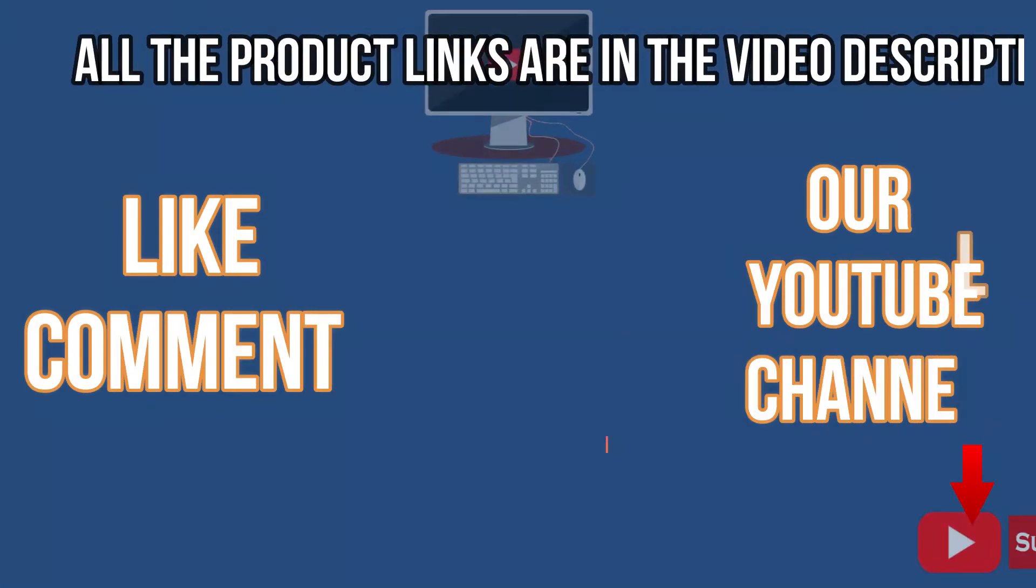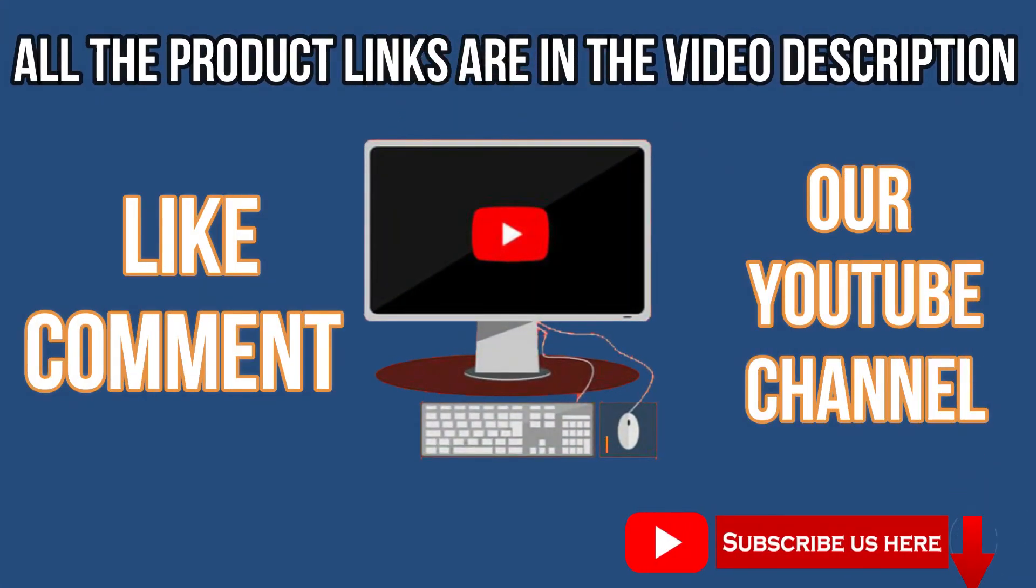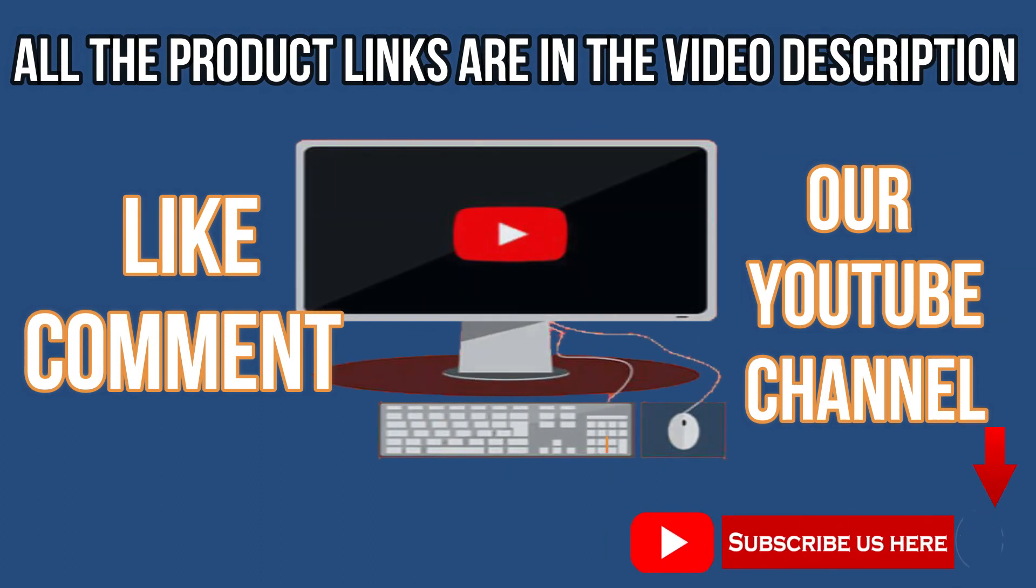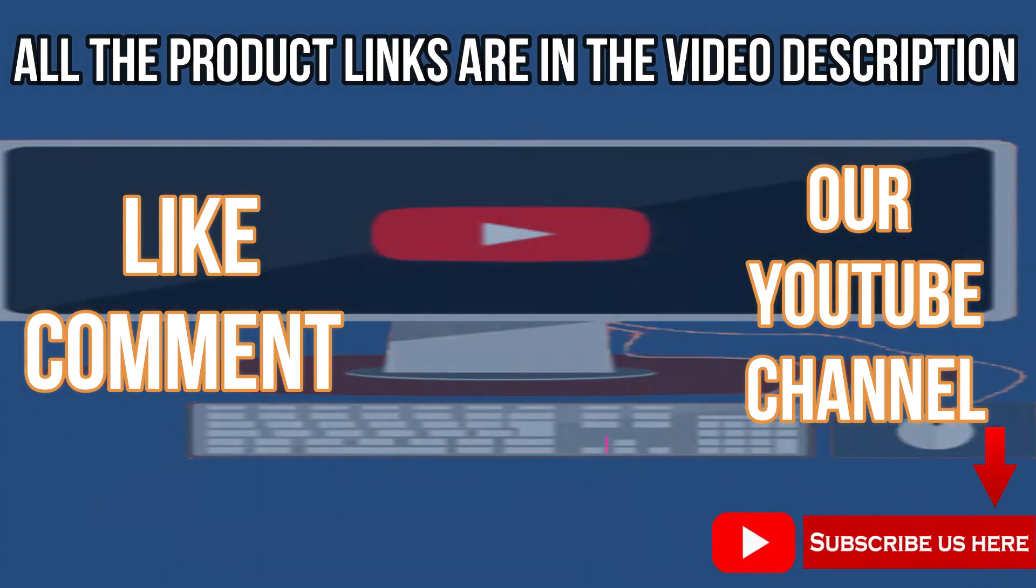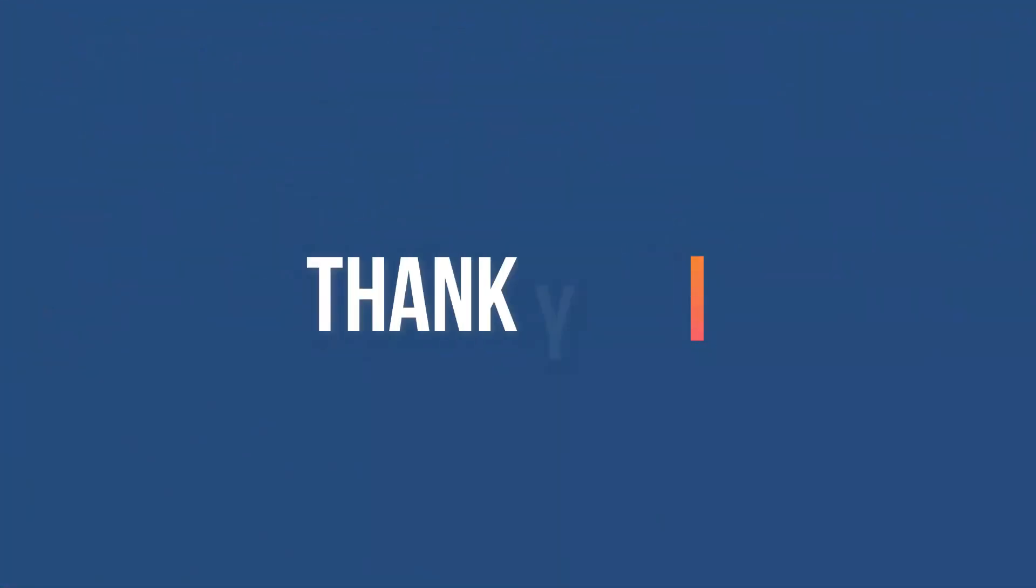Like, comment, subscribe to our YouTube channel. Thank you for watching this video.